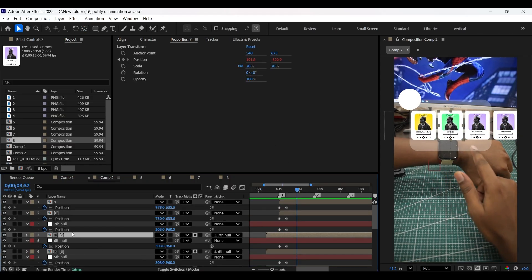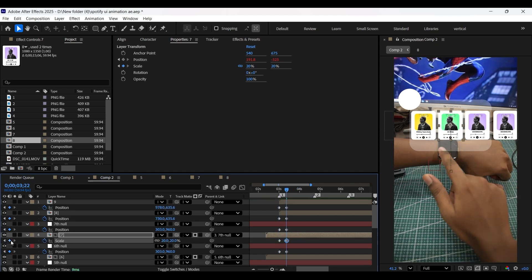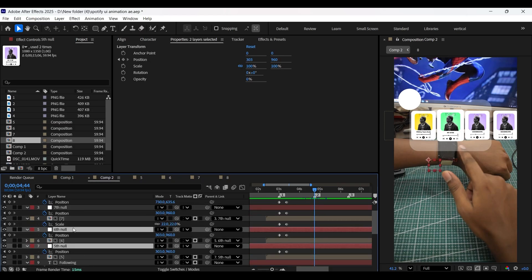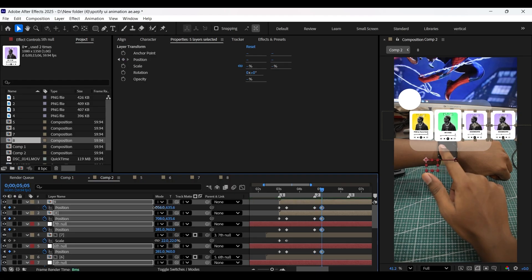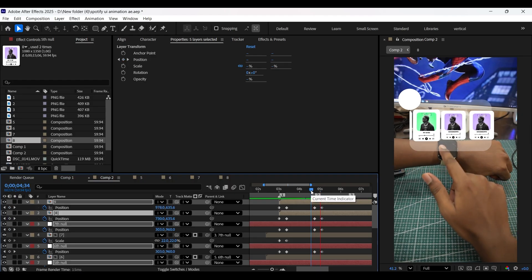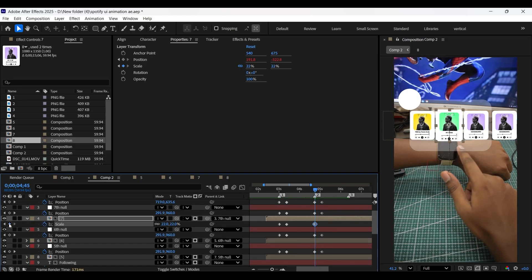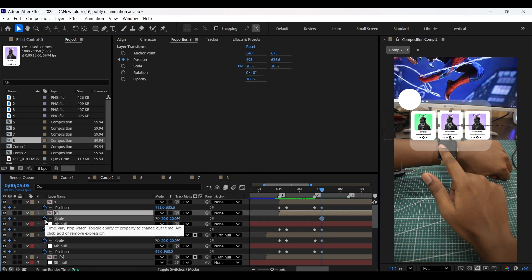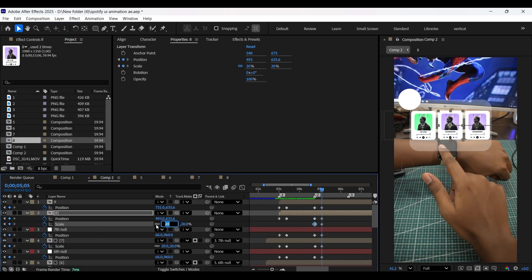Now select the seventh composition and add keyframes on the scale property. Increase the scale value to 22 on the second keyframe. By being on the second beatmark, add position keyframes on these layers. Then come a few frames forward and swipe them to the left. On the seventh composition, add keyframes on the scale property, and on the second keyframe decrease the scale value to 20. For the eighth composition, add keyframes on scale properties, and on the second keyframe increase the scale value to 22.